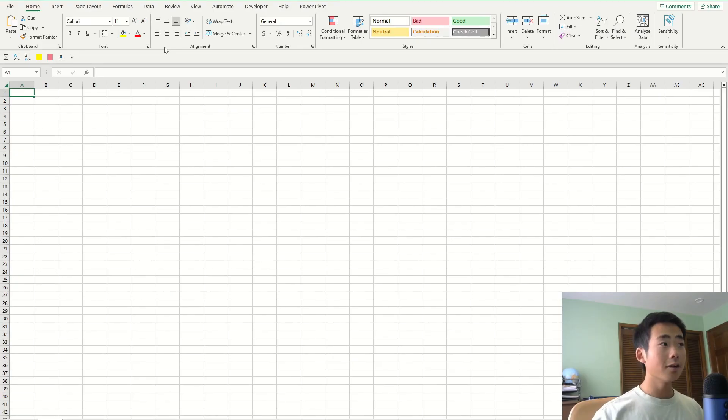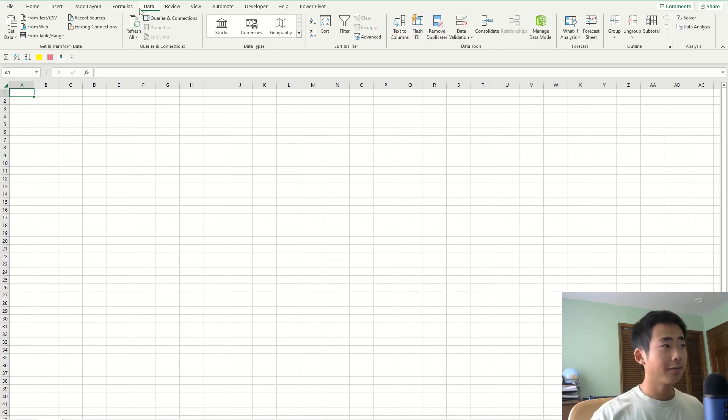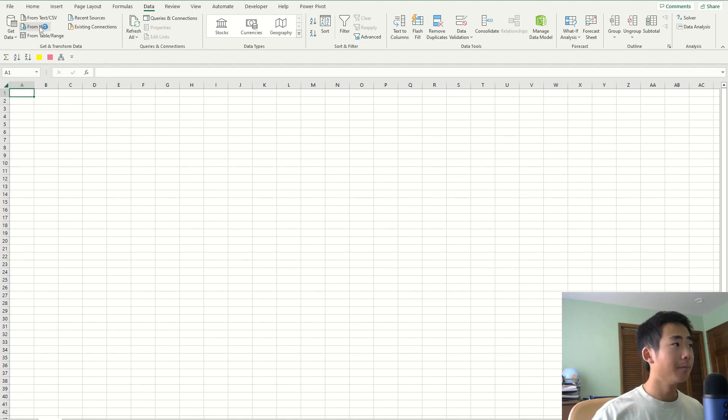So over in Excel, go to the data ribbon and then on the top left-hand corner, click on the button that says From Web.